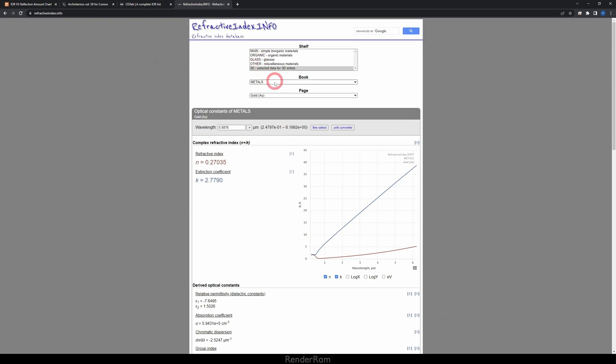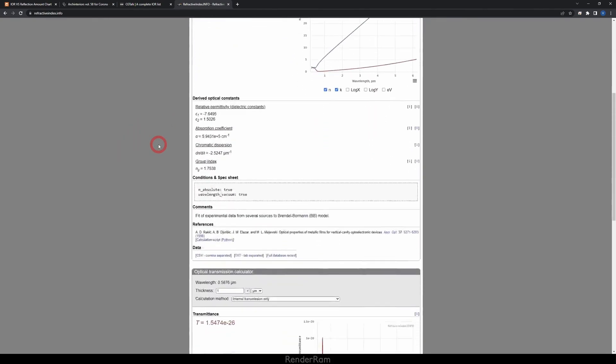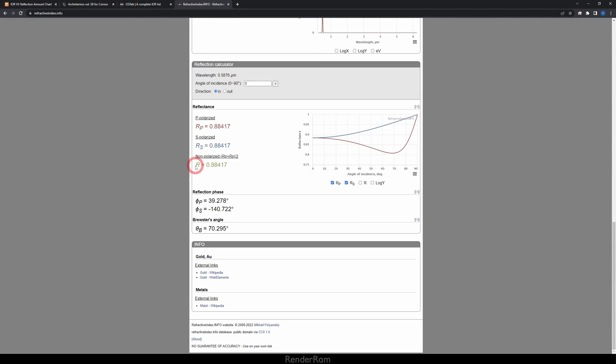On refractiveindex.info you pick which type of material you have — metals, plastic, crystal, etc. So I chose gold and got a bunch of data I wasn't sure about. I emailed the owner, and he told me: for 3D software, scroll down to the reflection calculator and focus on the R value. That R value was 0.88 — which is reflectance. Reflectance describes how much something is reflective: zero means no reflection, one means 100% reflectivity, which is impossible in nature — the highest is around 0.998.